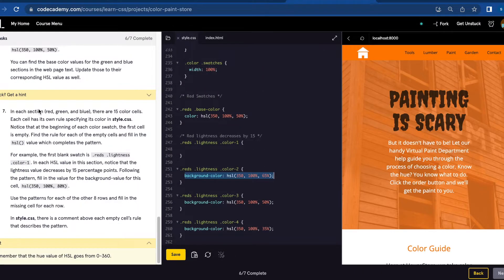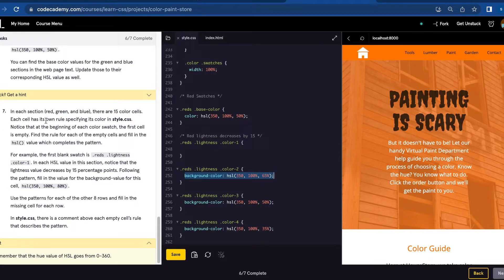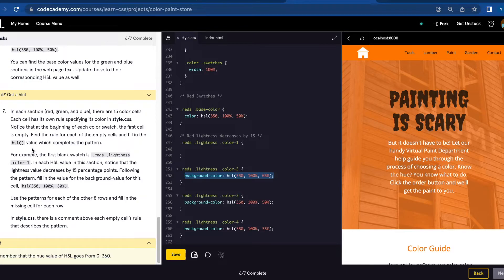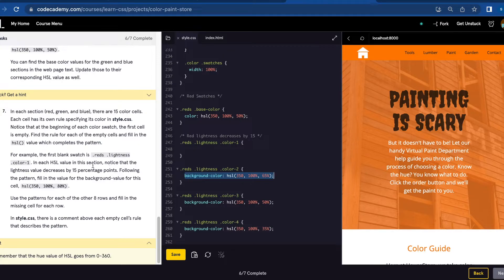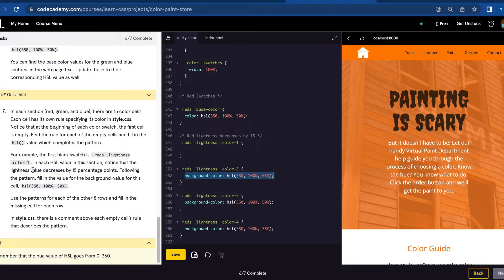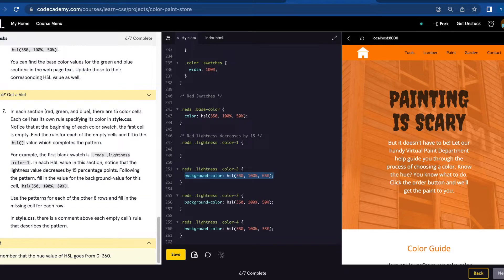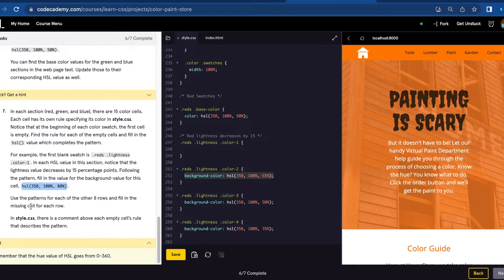We're going to do the same thing for green and blue. In each section—red, green, and blue—there are 15 color cells. Each cell has its own rules specifying its color in style.css. Notice that at the beginning of each color swatch, the first cell is empty. Find the rule of each of the empty cells and fill in the HSL value which completes the pattern. For example, the first blank swatch is .reds .lightest .color-1. In each HSL value in the session, notice that the lightness value decreases by 15 percentage points. Following the pattern, fill in the value for the background value for this cell: HSL(350, 100%, 80%). Use the patterns for each of the other eight rows and fill in the missing cell for each row.